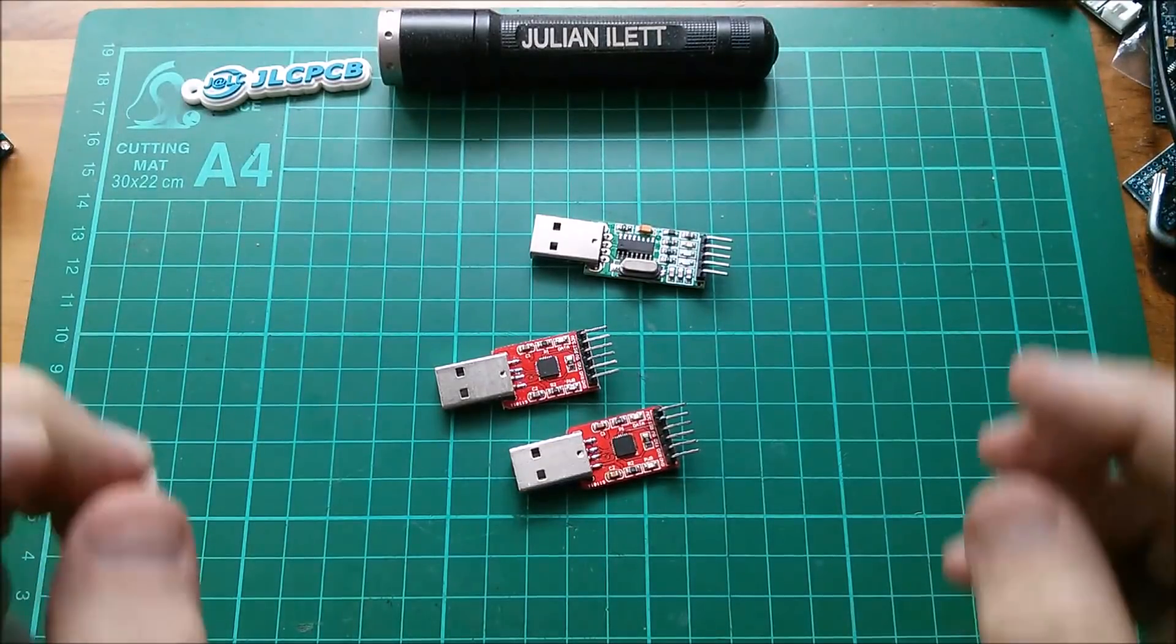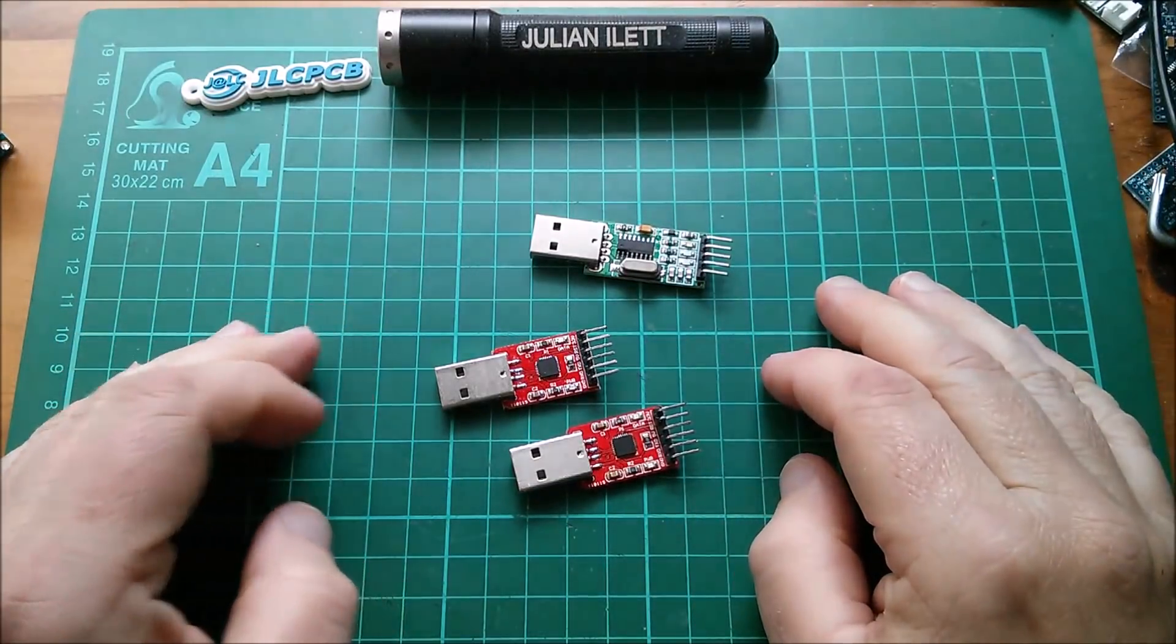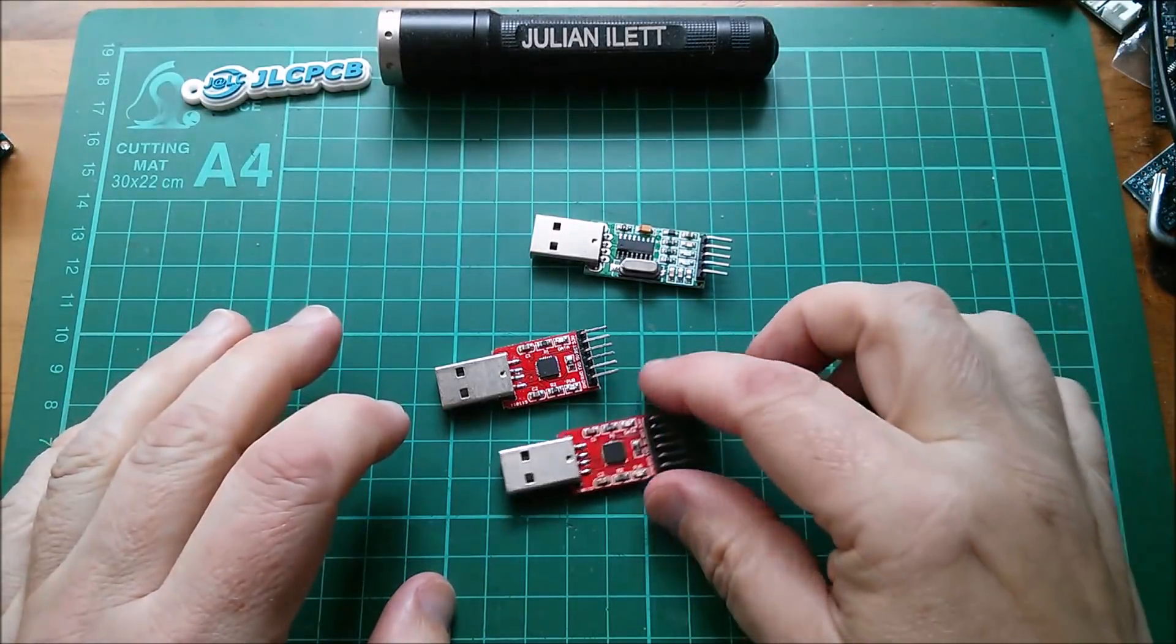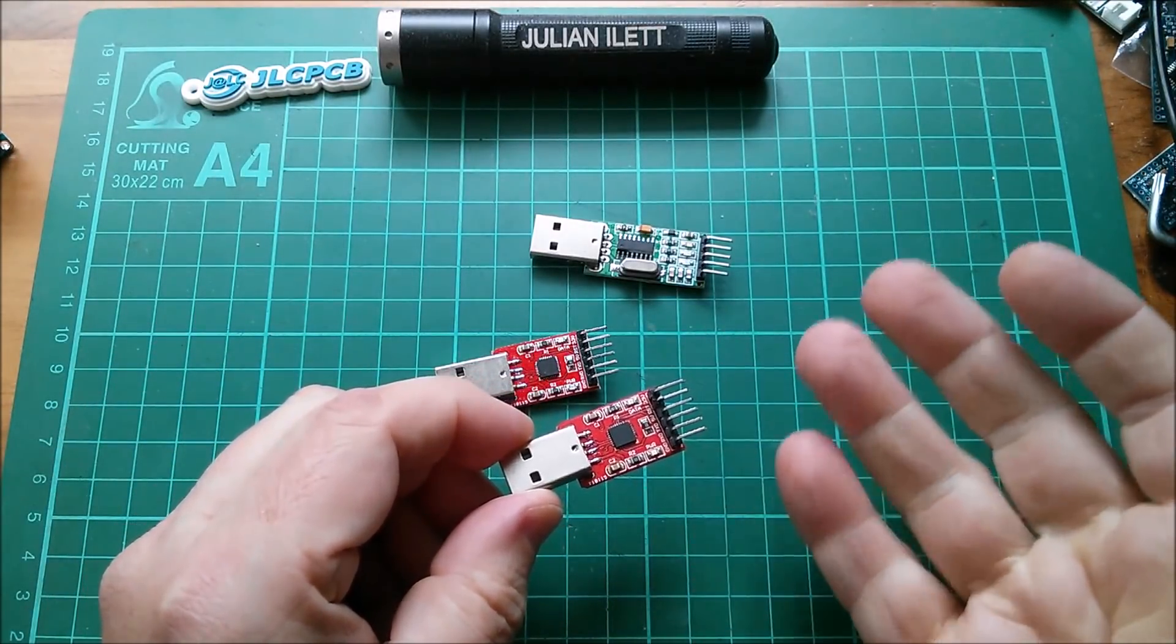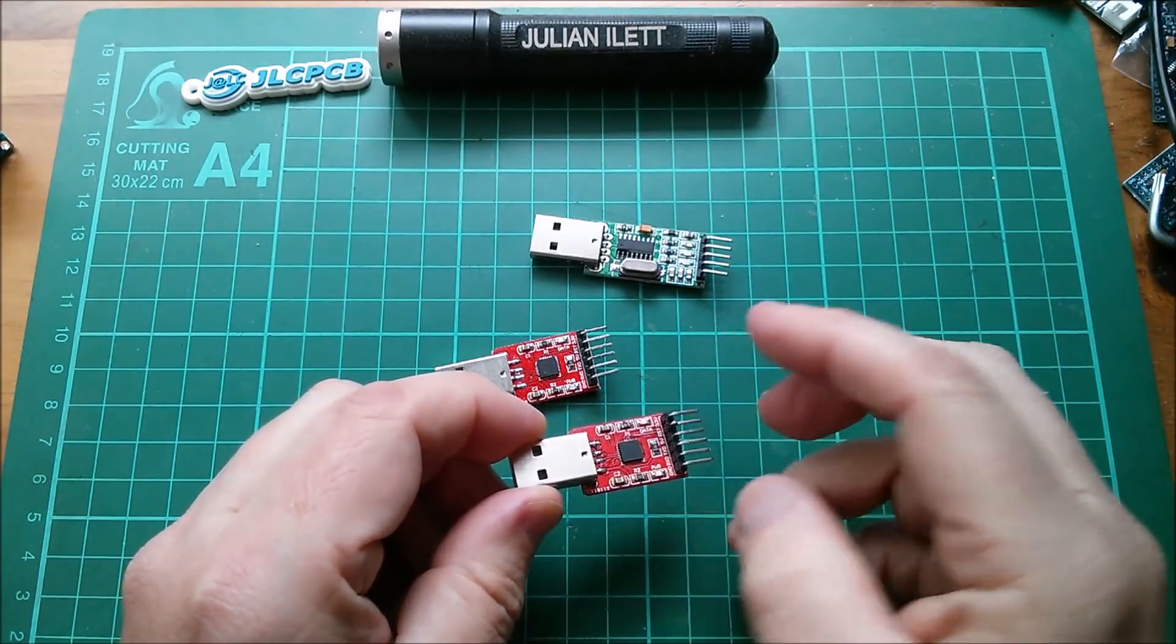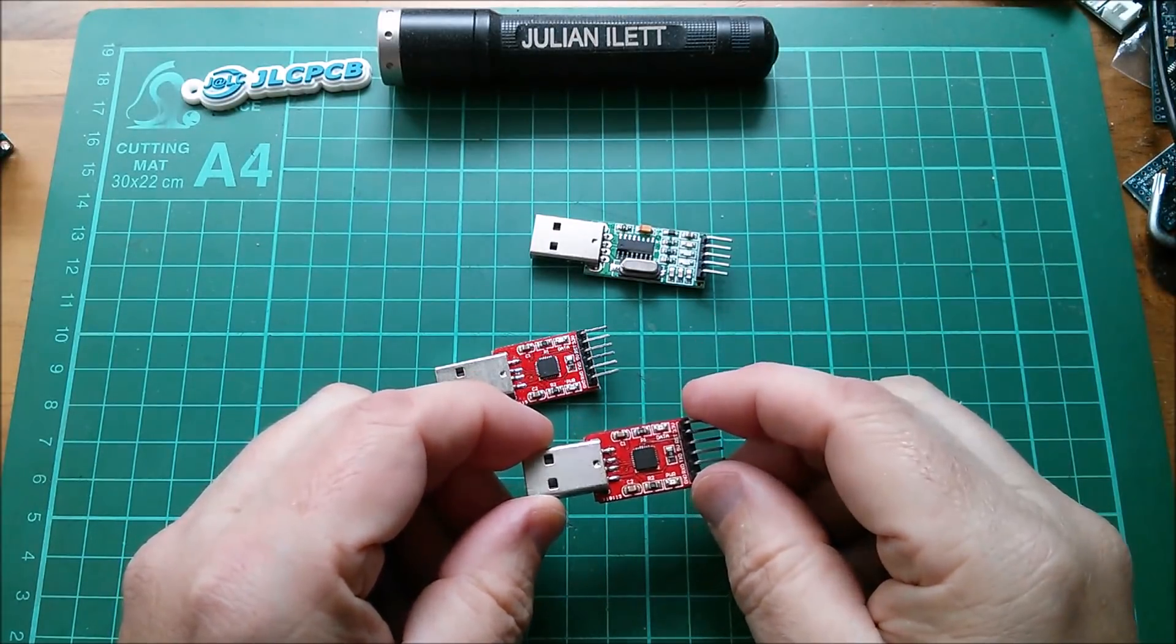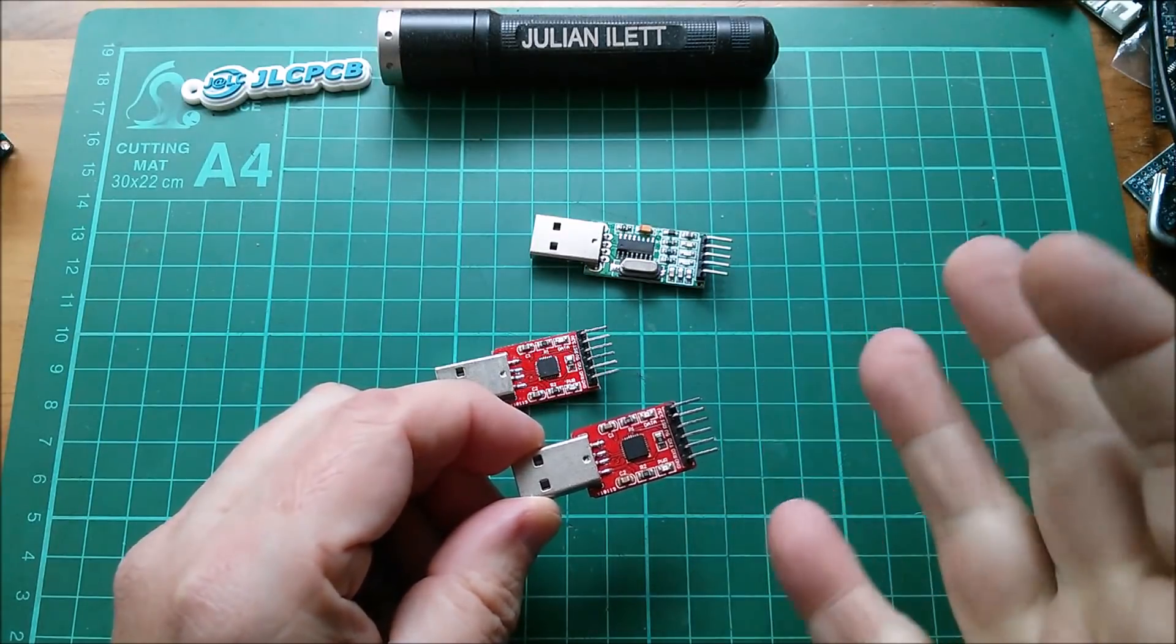Good morning all, an update on my USB to serial converters. The Chili Pepper, which uses the CP2102 chip, is on its way. In fact, I've had the text from DHL, so that's literally going to turn up today, tomorrow, or very soon.